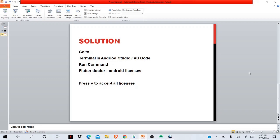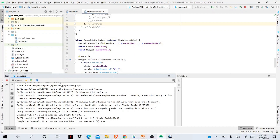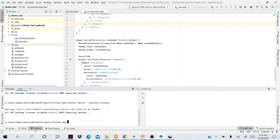To fix this error, go to your terminal in Android Studio or VS Code and run the command: 'flutter doctor --android-licenses' and press yes to accept all licenses. For example, in your Android Studio, you come here and under you will see Terminal. Here you write the command 'flutter doctor --android-licenses.'